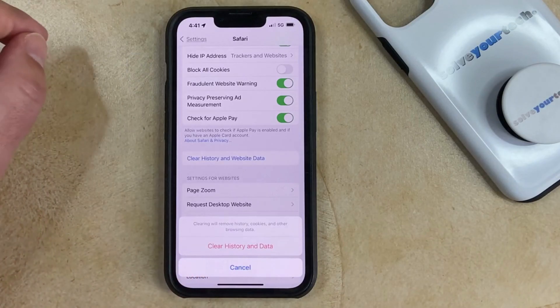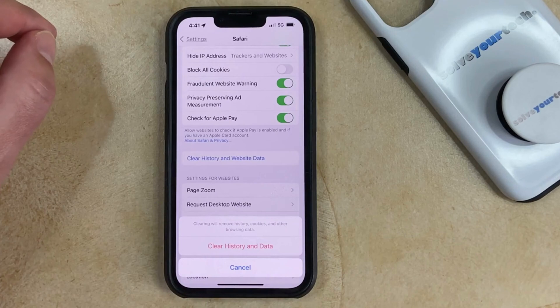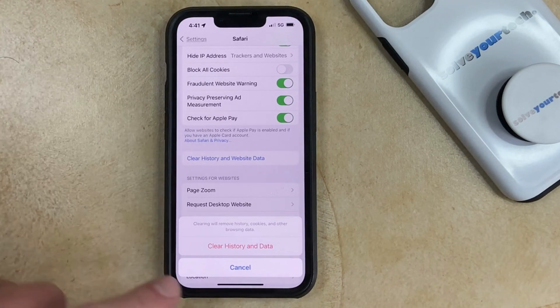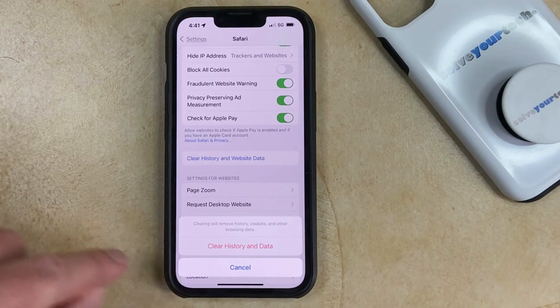Now if you're okay with that and you want to delete all that information, then you could just tap the Clear History and Data button now to do that.